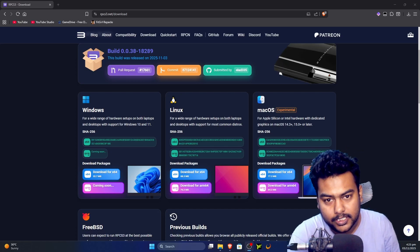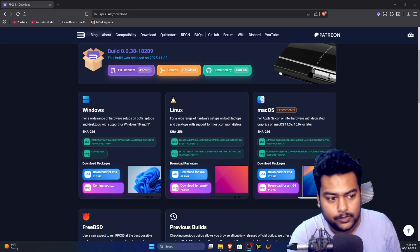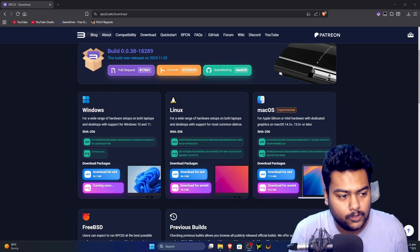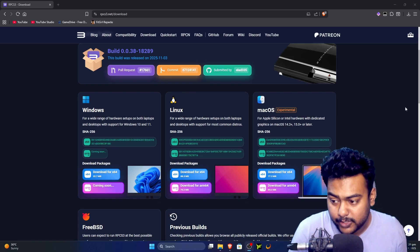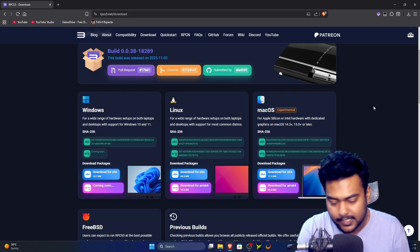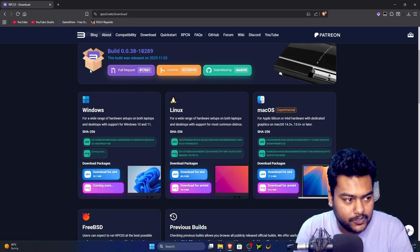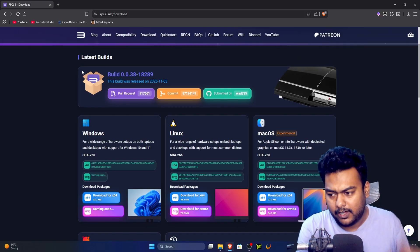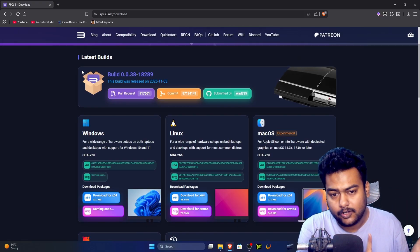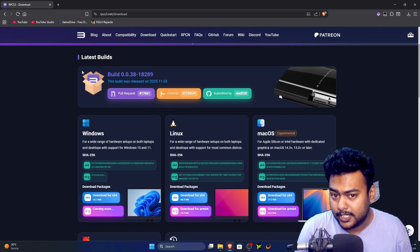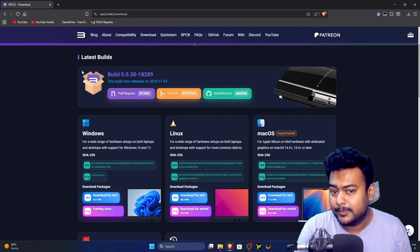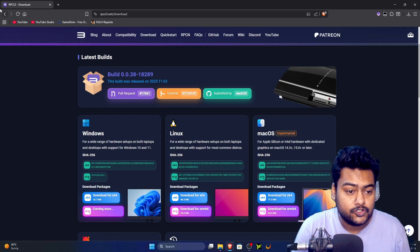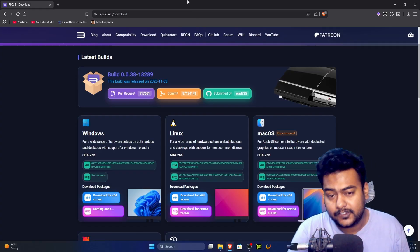Welcome back to another brand new video. In this video I'll teach you how to set up RPCS3 on your Windows machine. I'm doing a setup right now so you can follow along — it's a complete process covering how to download it, install it, apply patches, and find the best settings for your games.